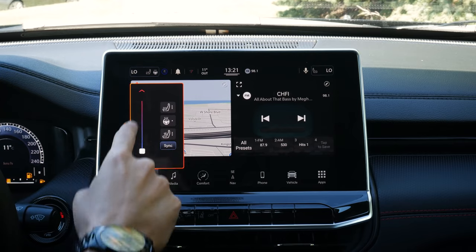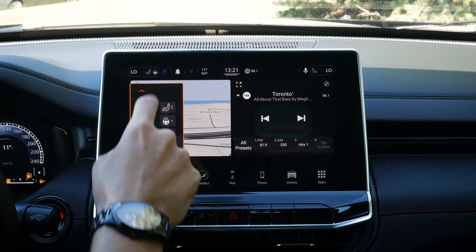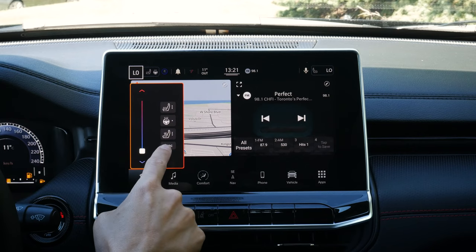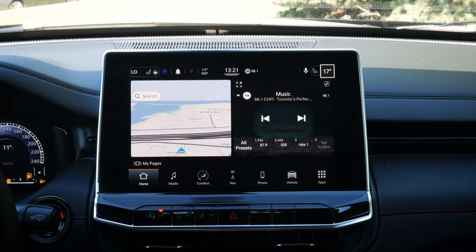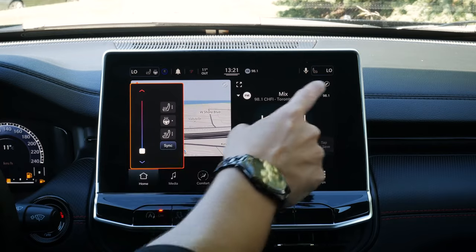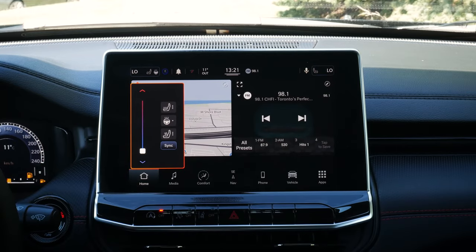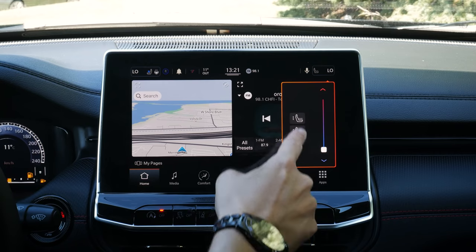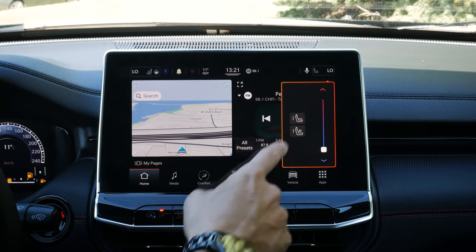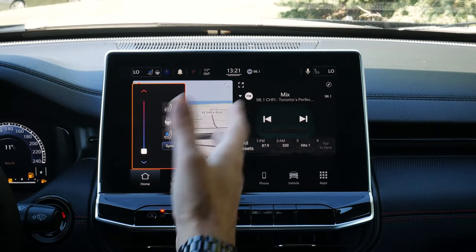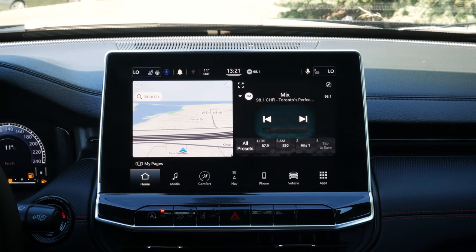Starting off along the very top, we can see what's going on with our temperature. We can adjust the driver and passenger side very easily, just doing a press and hold. If we want to, we can sync it out — if we've adjusted the passenger side a little bit different, we hit sync and it's going to default the passenger to whatever the driver's side setup is.